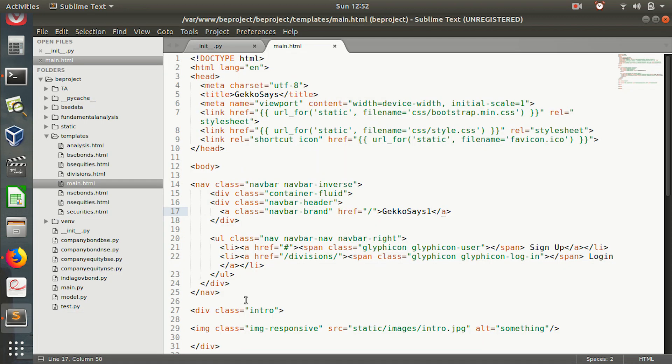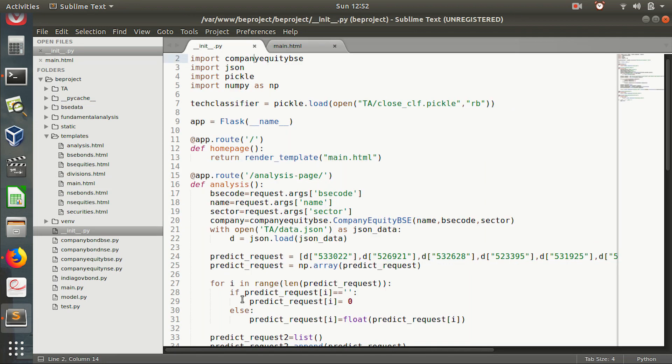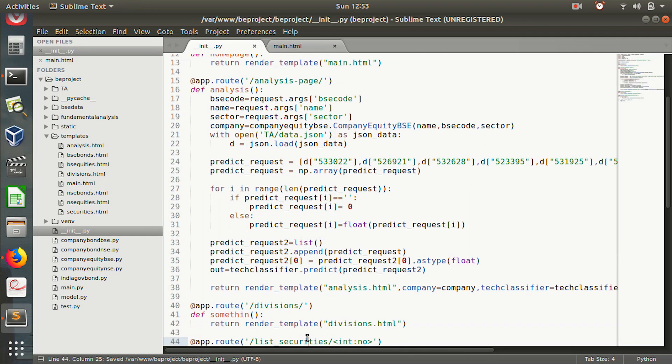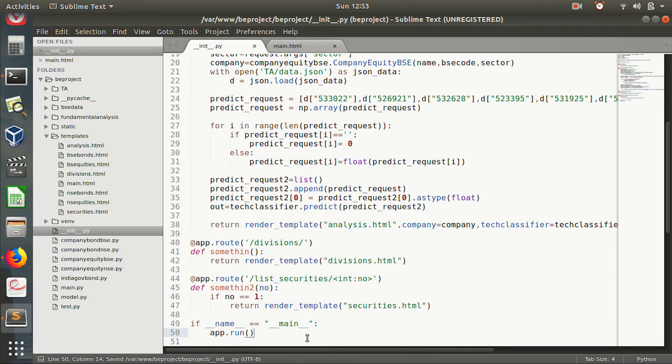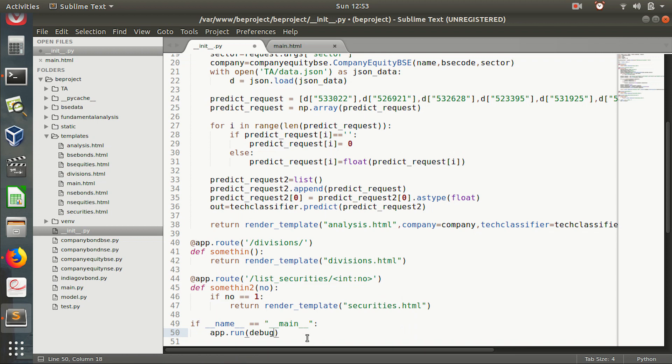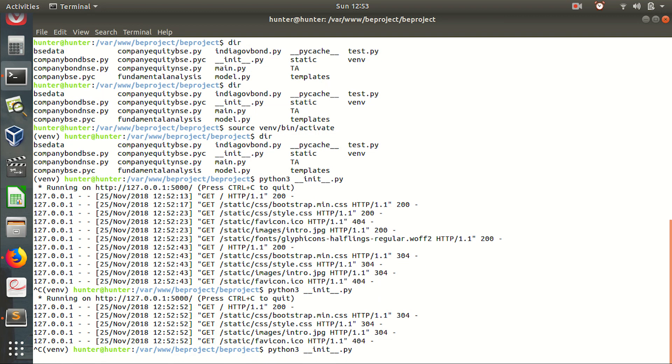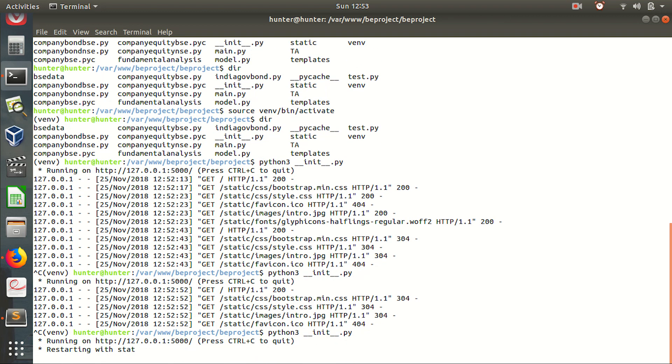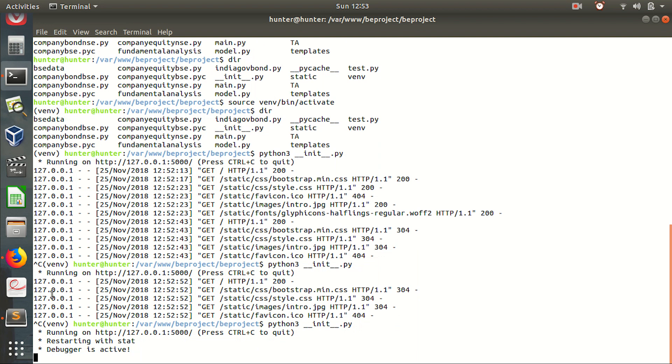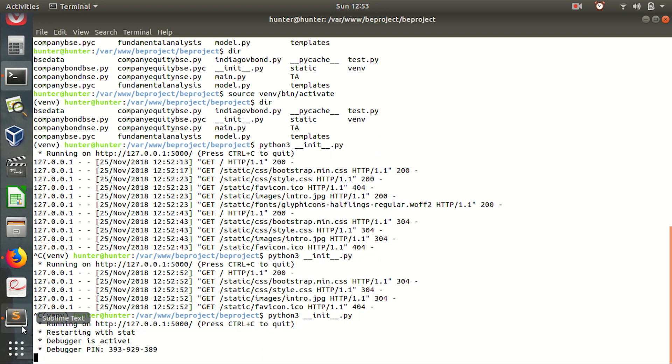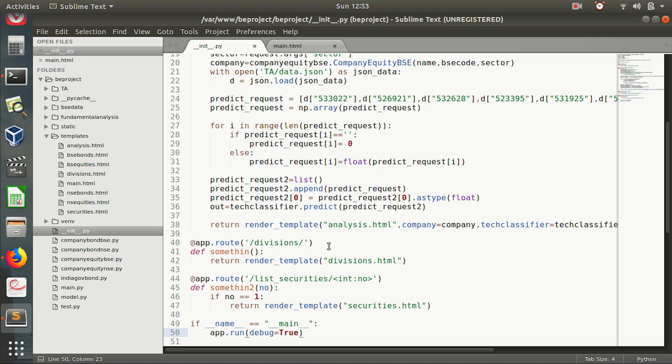So if I run this thing in debugger mode, the debugger is active.